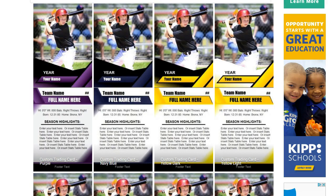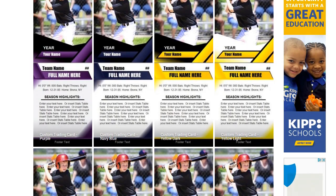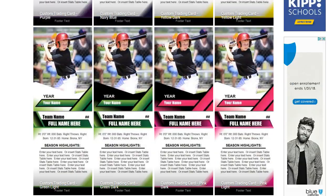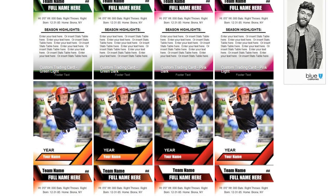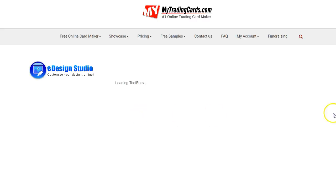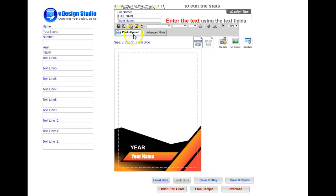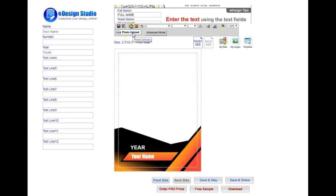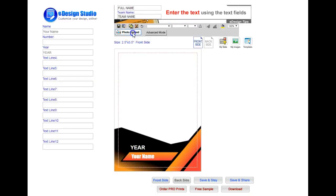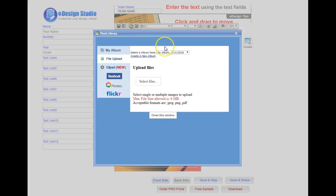Make your own trading cards in minutes. Step 1: Select a trading card design. Click on the card design; it will take you to the online card editor. Step 2: Insert photos. Click the photo upload button from the toolbar.